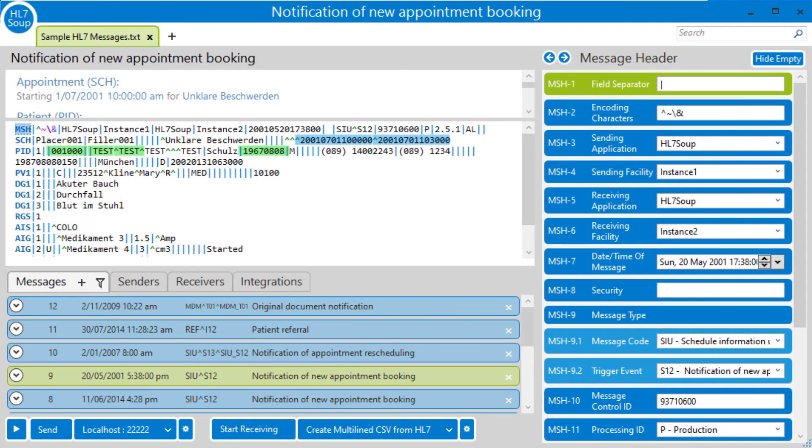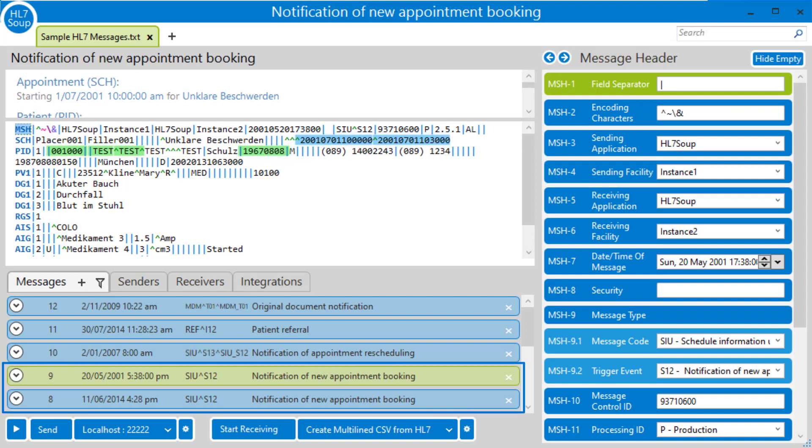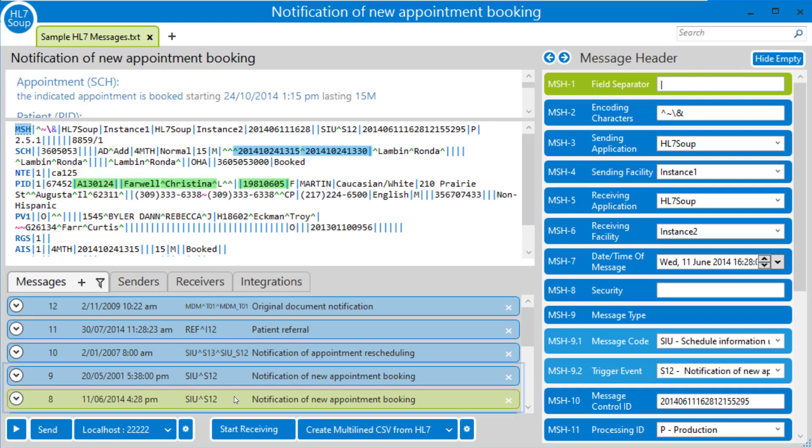Let's head over to HL7Soup and take a look at an SIU S12 message and at the fields that we'll be extracting. I've already added some highlighters to indicate which fields we'll be using. And you'll see we've got a couple of SIU S12 messages as the first one and the second one.